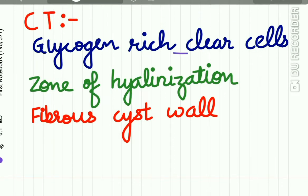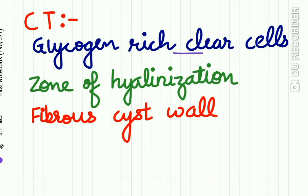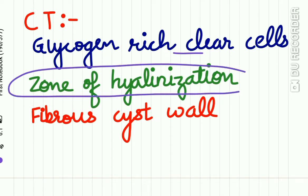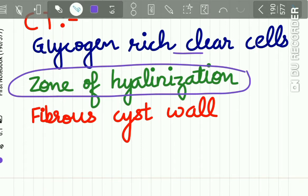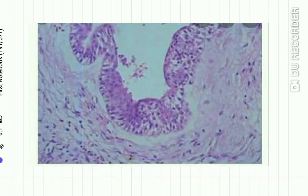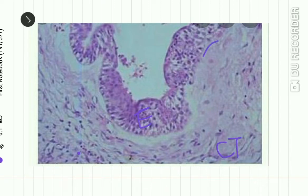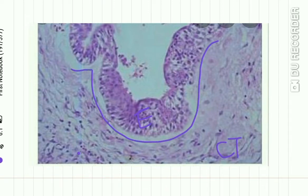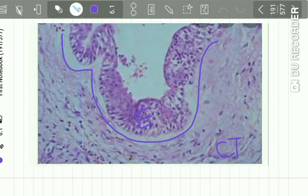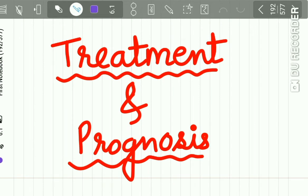The connective tissue shows glycogen-rich clear cells, and a zone of hyalinization is characteristically seen just below the epithelium. The cystic wall is quite fibrous. Here you can see the epithelium, the fibrous connective tissue, and a zone of hyalinization just below the epithelium — these are the ideal histopathologic features of the lateral periodontal cyst and the Botryoid Odontogenic Cyst.